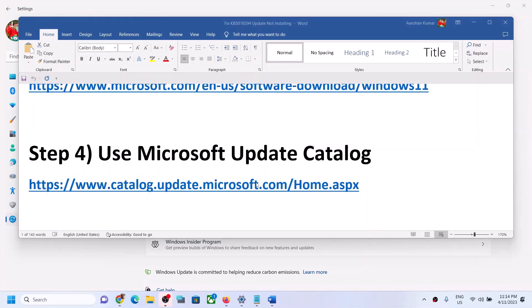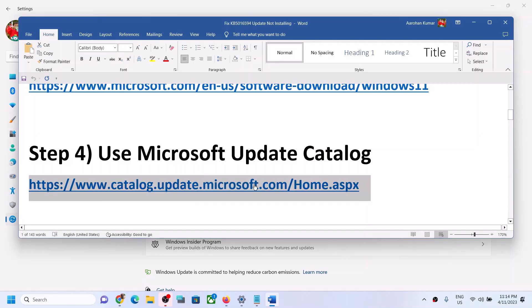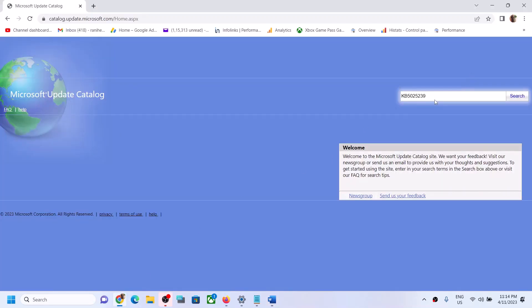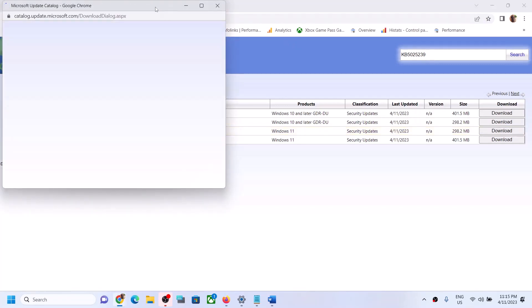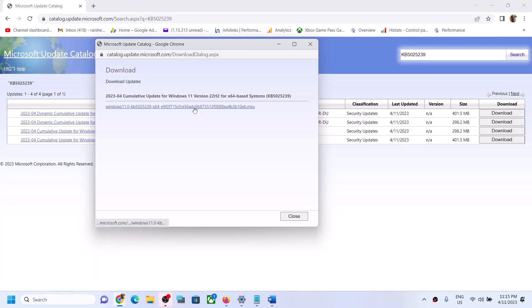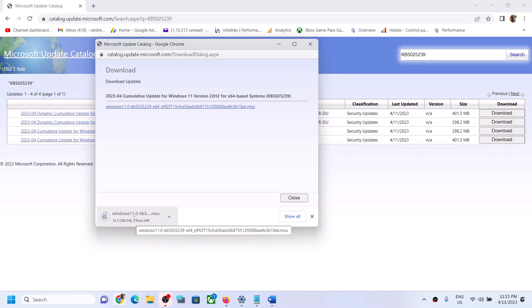The next step is to use the Microsoft Update Catalog. Copy the link provided in the video description and open it in a browser. In the search box, type the update name KB5025239 and click Search. You will see the update — Windows 11 Version 22H2 for x64-based systems. Click Download, then click the blue hyperlink on the page. Once the download is complete, click the file to install it manually. Restart your computer and the update should be done.